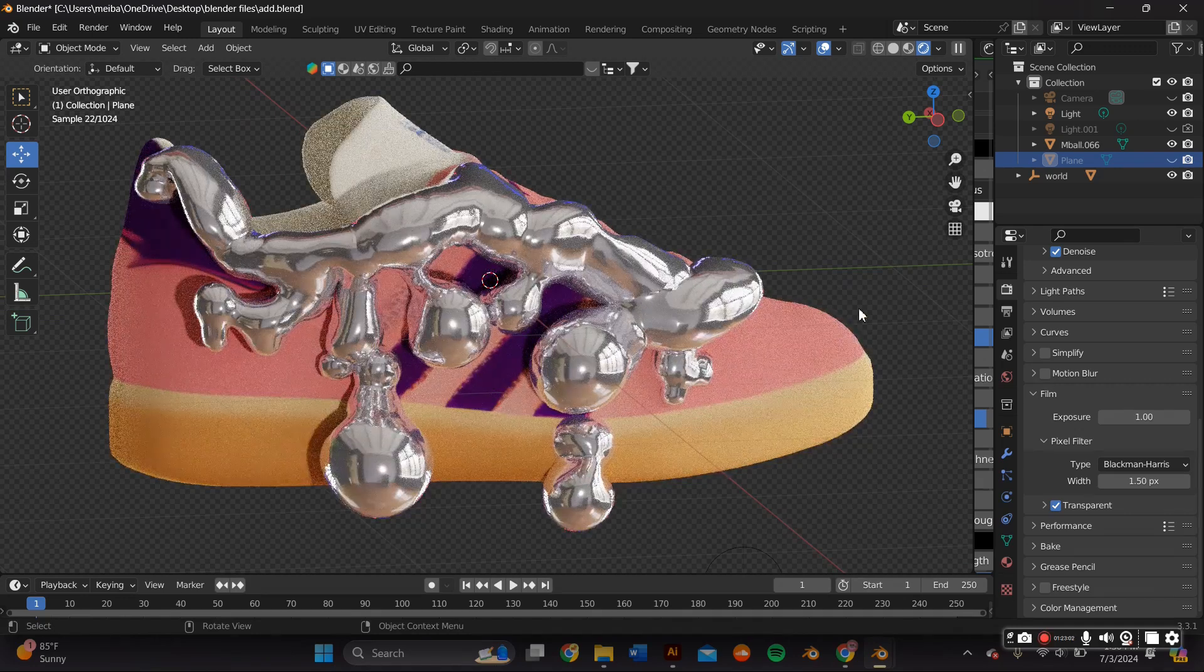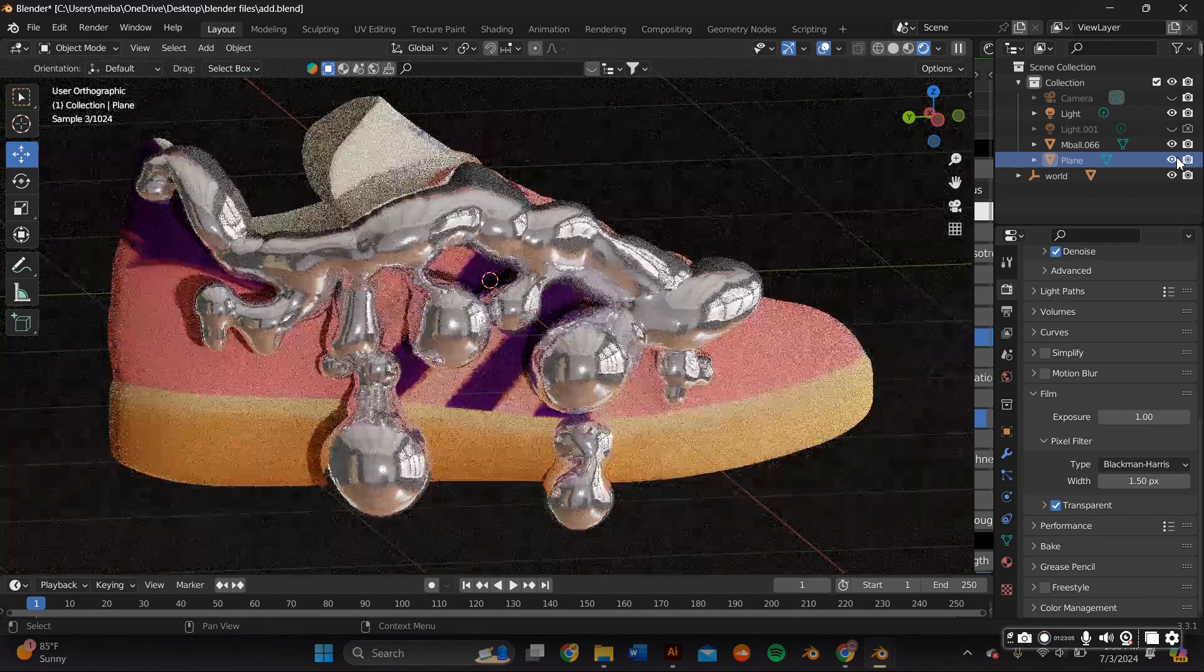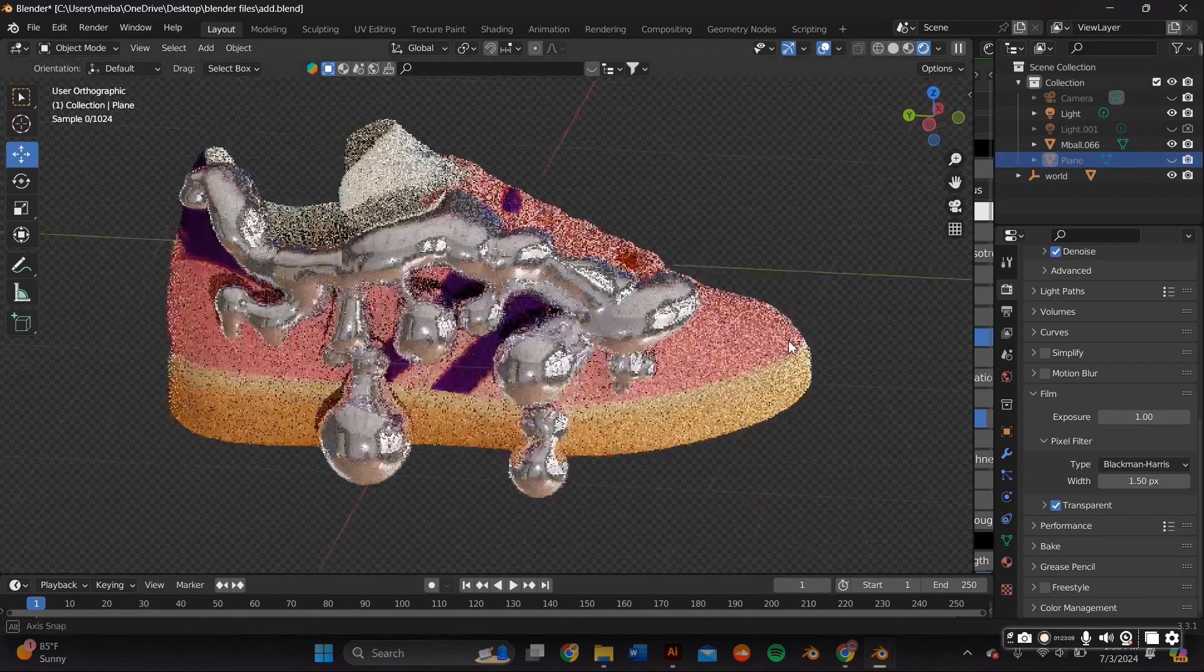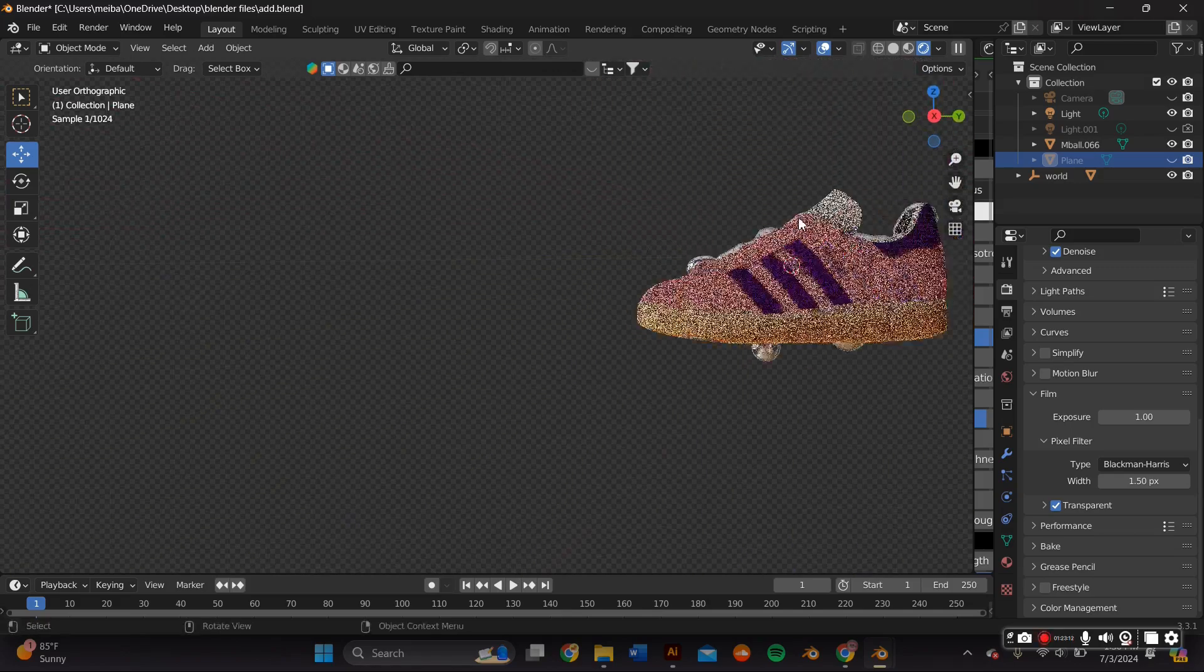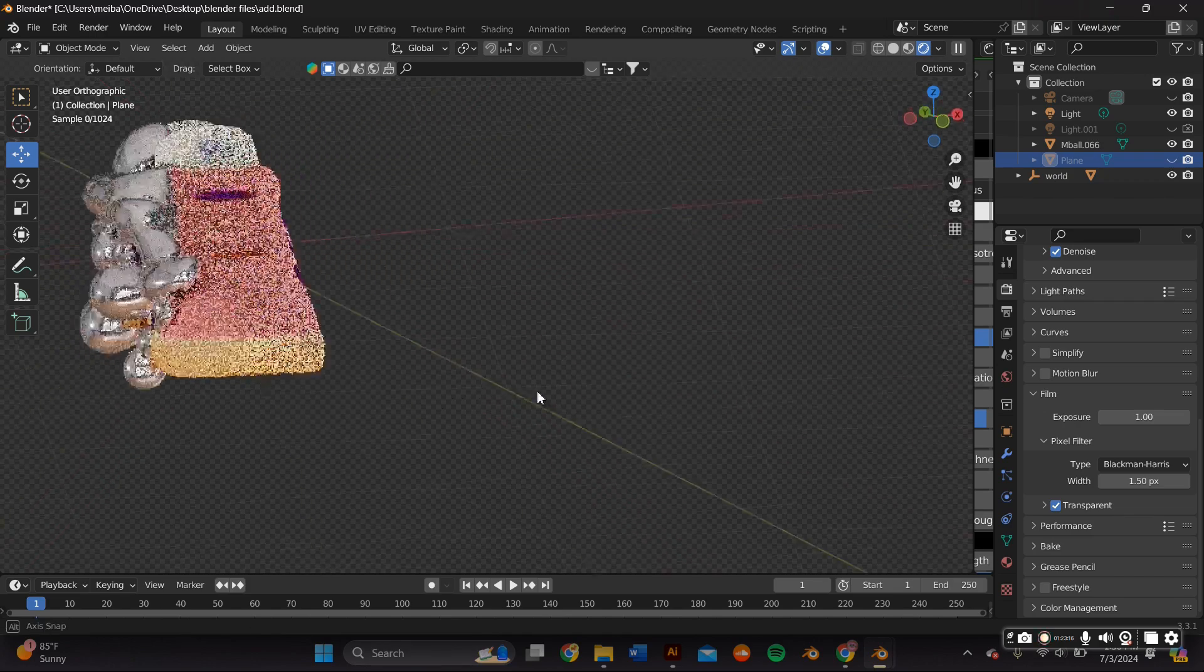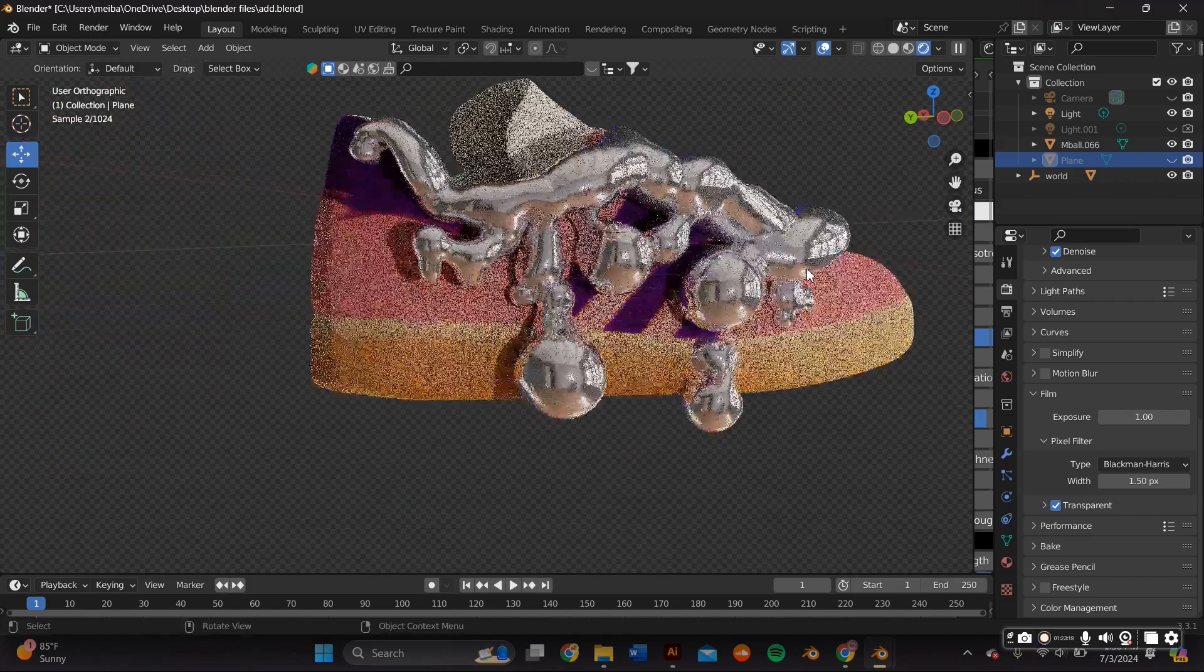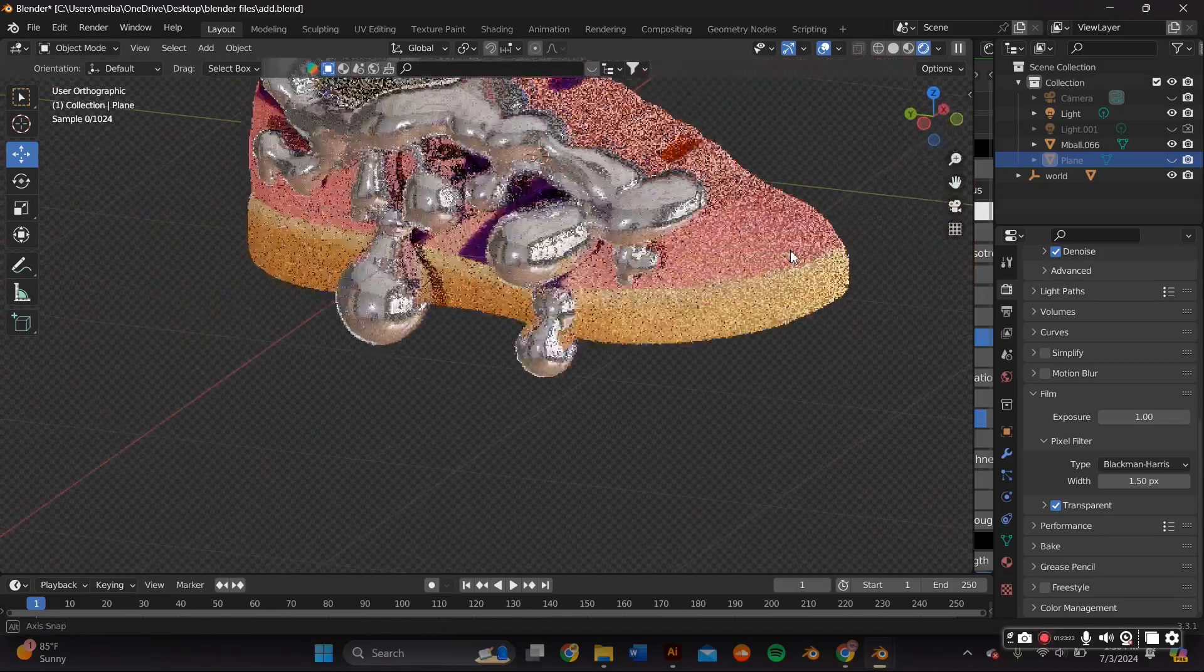Hi guys, welcome back to This is a Sign. In this video I'll be using Rodin, which is an image or text to 3D model AI software that I use to create these Adidas Gazelles. I incorporated it in my workflow to create these 3D chrome molten sneakers.